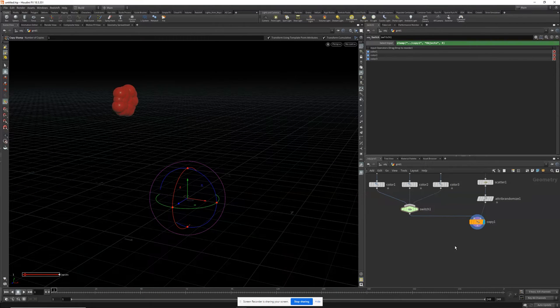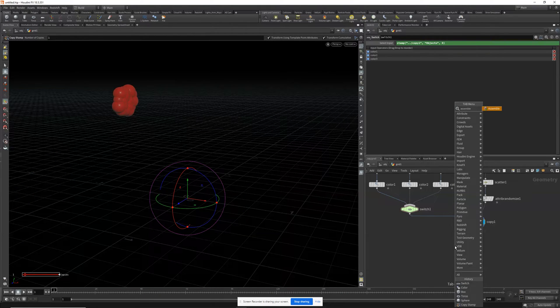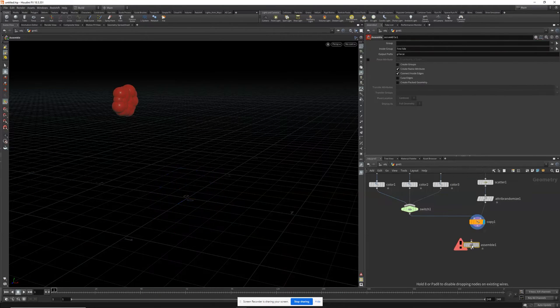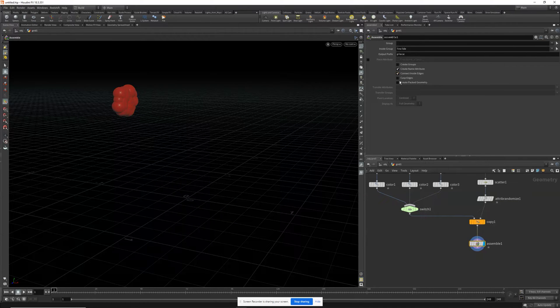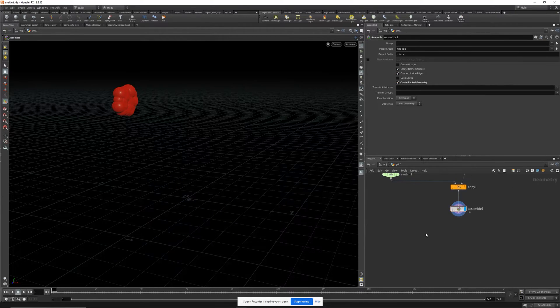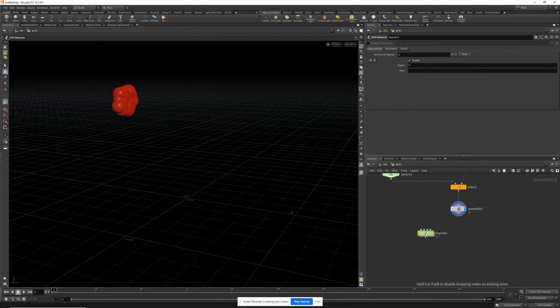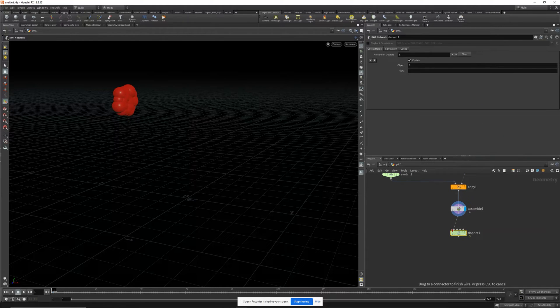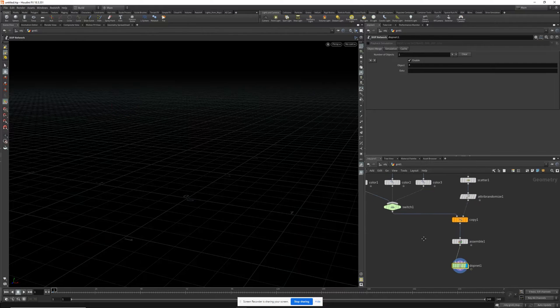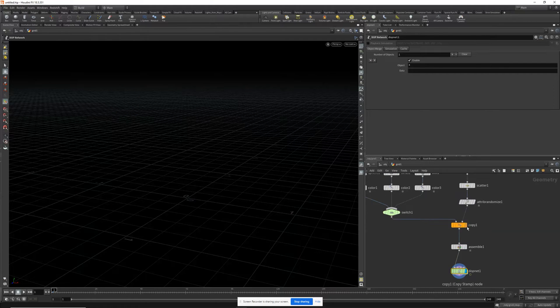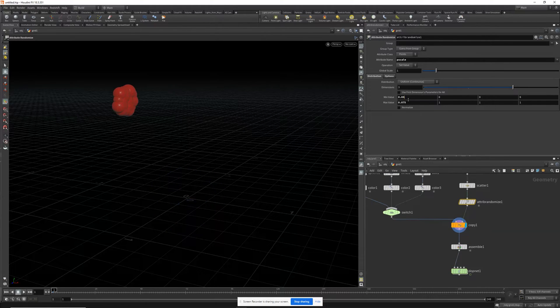Now let's drop down an assemble node and we're going to pack those. Create a DOP net and fire this into the DOP net. Actually, before we do that, just want to adjust the scale a little bit.